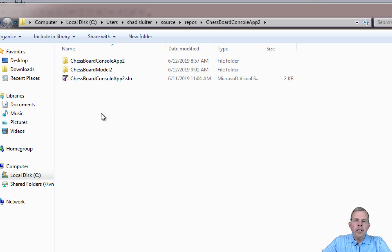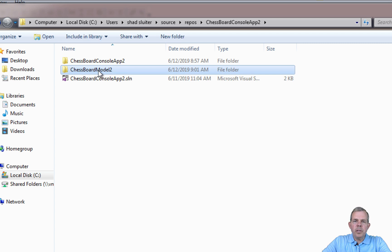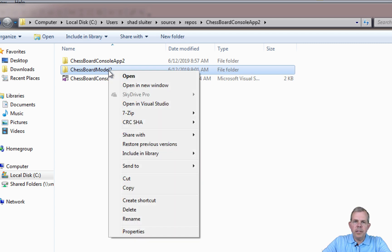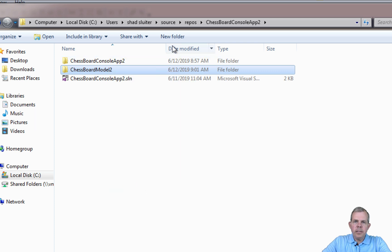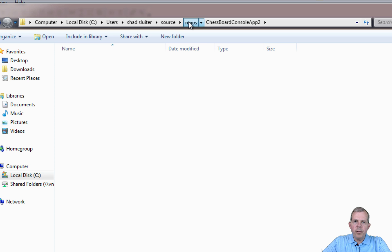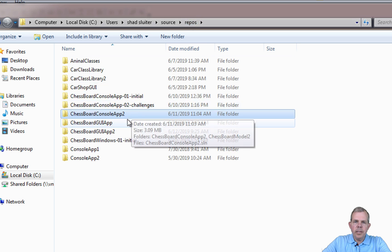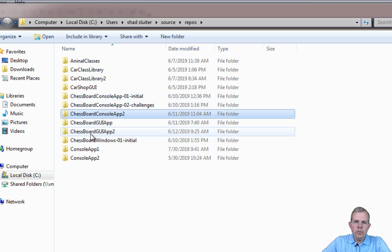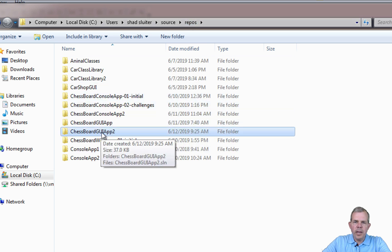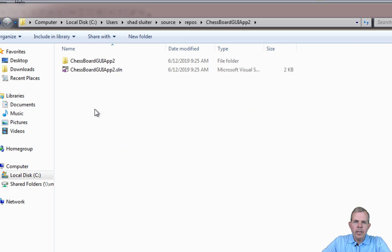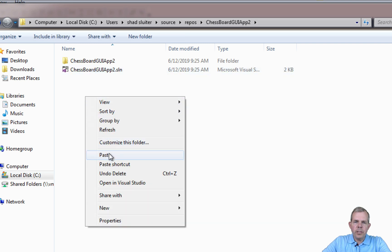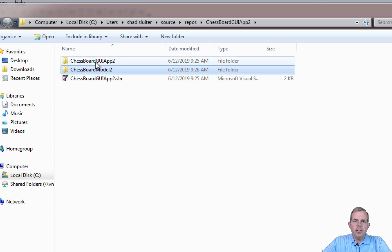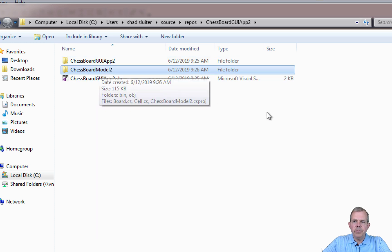Chessboard console app. Open this folder and you can see that there's something called the chessboard model. And yours probably doesn't have the 2 after it. I want to borrow this. I'm going to copy the chessboard model here. Let's go back up one folder and I am looking for my new chessboard GUI app. Let's paste our project folder in there. So you should have something like this where you have the GUI and now next to it you have the model.